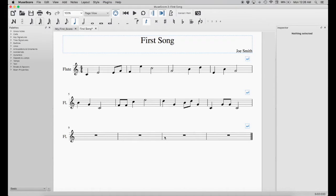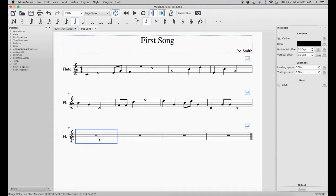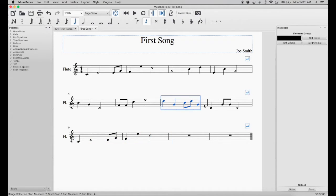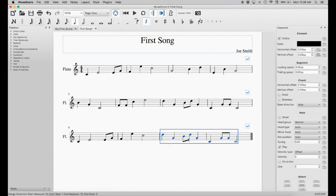Next, let's finish the last bar of our composition. We'll take the first two measures of the first line and use Command+C to copy those two. Then we paste them at the first measure of the third line using Command+V. Now we'll take the last two measures of the second line, copy with Command+C, and paste them with Command+V.